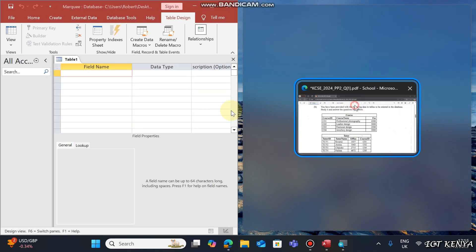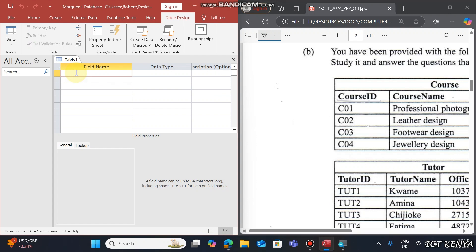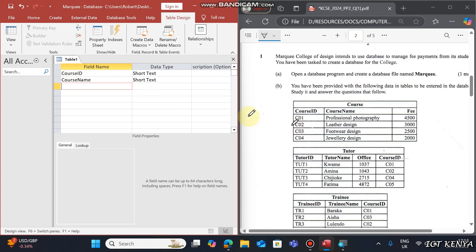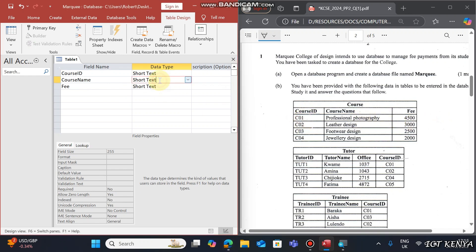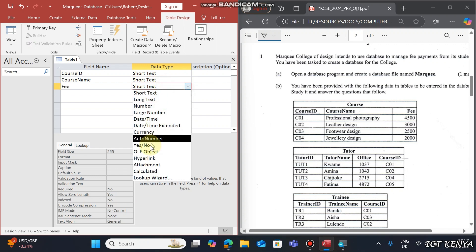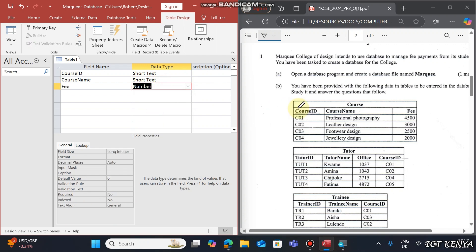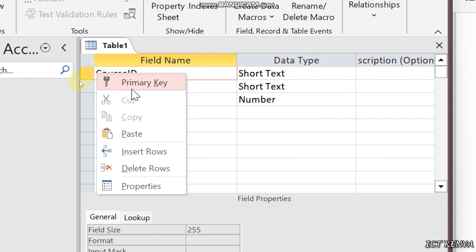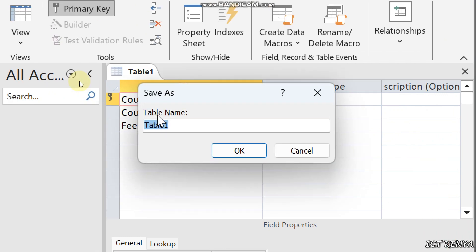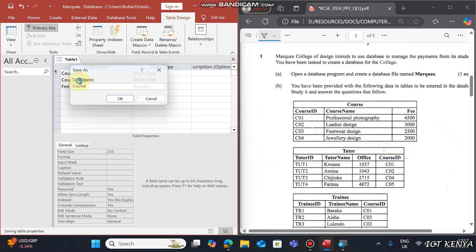Start typing the field names: Course ID, Course Name, and Fee. Course ID is a Text type since it is a combination of numbers and text. Course Name is also Short Text, but the Course Fee is a Number. The primary key should be Course ID since it uniquely represents each record. Save it as 'Course'.